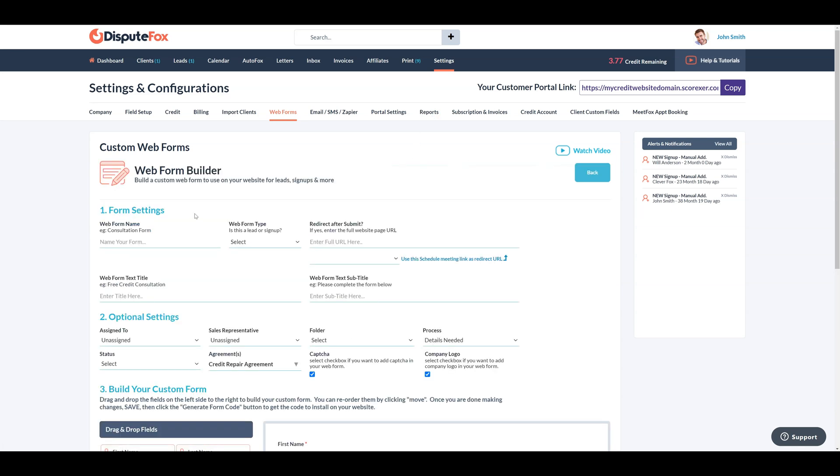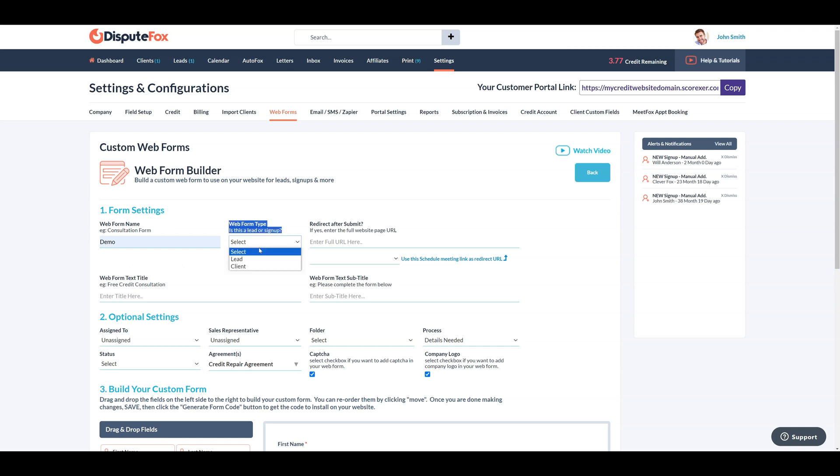Let's add a new web form. Start by configuring form settings and entering essential details like the form name and type. You can also set the redirect URL for post-submission actions.